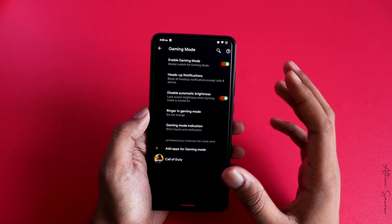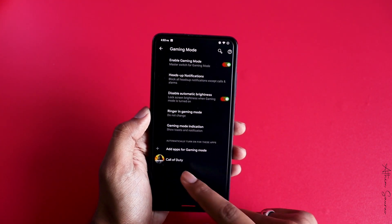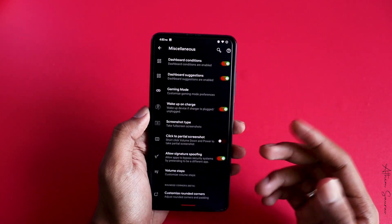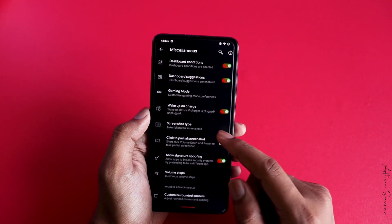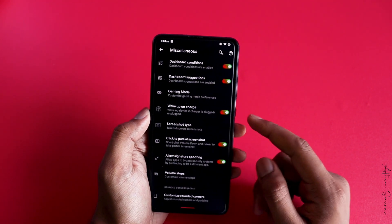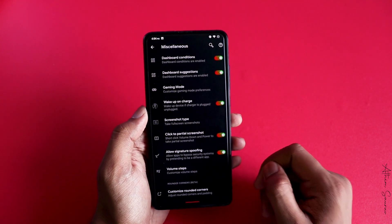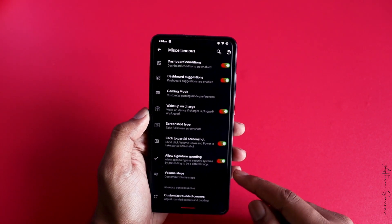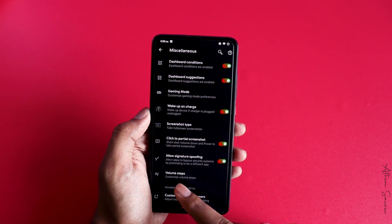Last but not least in the misc section, you can find gaming mode — which is beloved and sometimes missing from some ROMs, but it's here on Cherish OS. You can also customize wake-up on charge, choose your screenshot type, and use click to partial screenshot which changes the key combination for capturing a partial instead of a full screenshot.